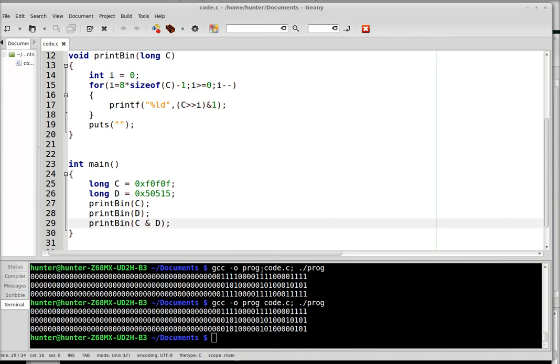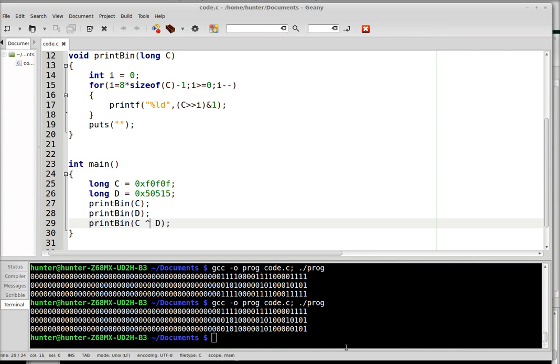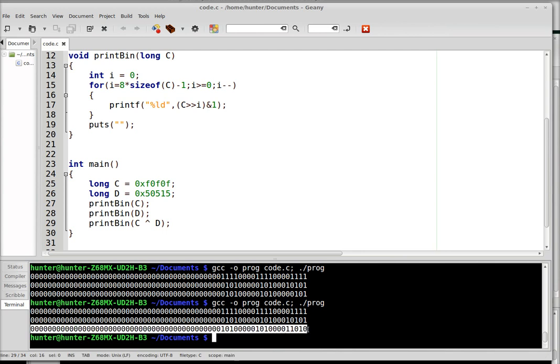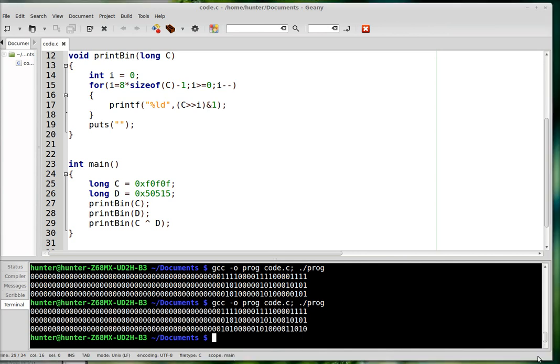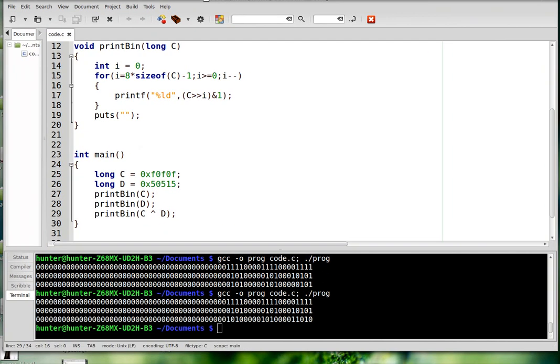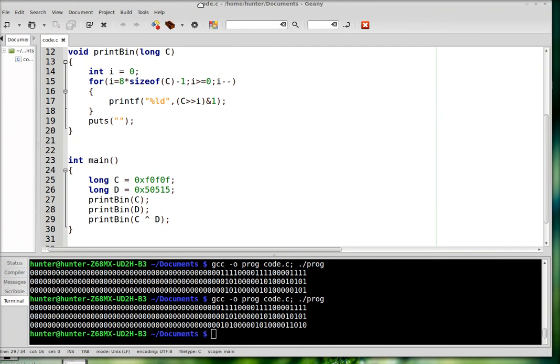Another one that comes up a lot is hat. And that is exclusive OR. So now you can see that the product is 1 just if exactly one of the two inputs is 1.